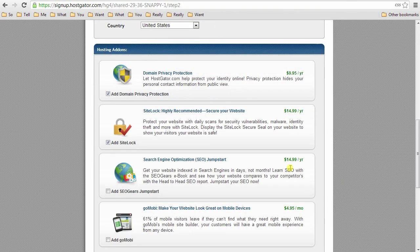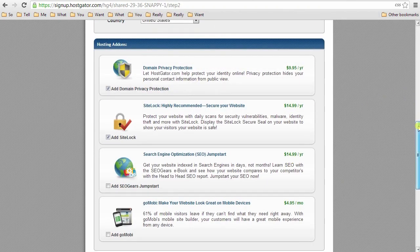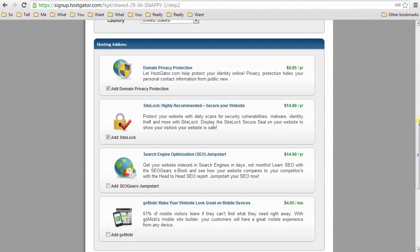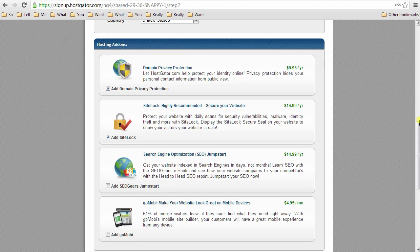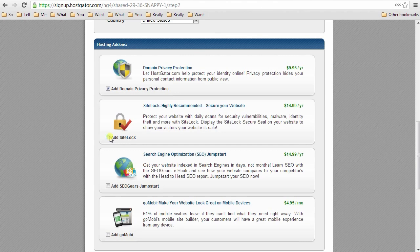Okay, and once you have your information filled in, then you'll go down here to the hosting add-on section. And as you can see, they have pre-checked a couple of these hosting add-ons. I recommend that you uncheck them because they are more money per year than you may want to spend. So Sidelock, I'll show you some other ways to secure your website in the actual tutorial so you won't need Sidelock.